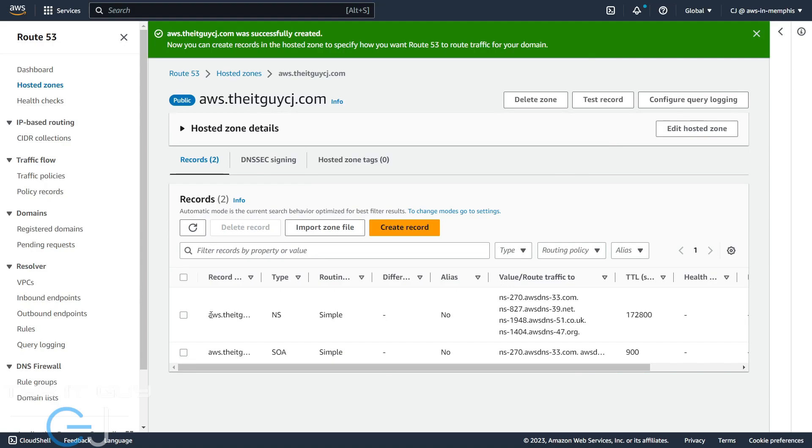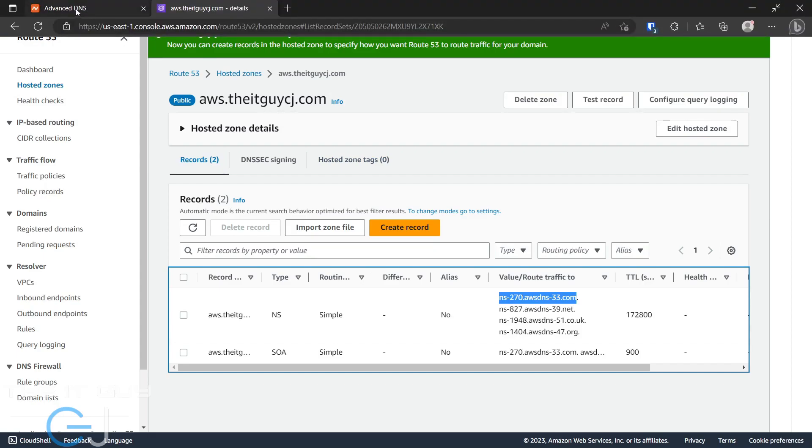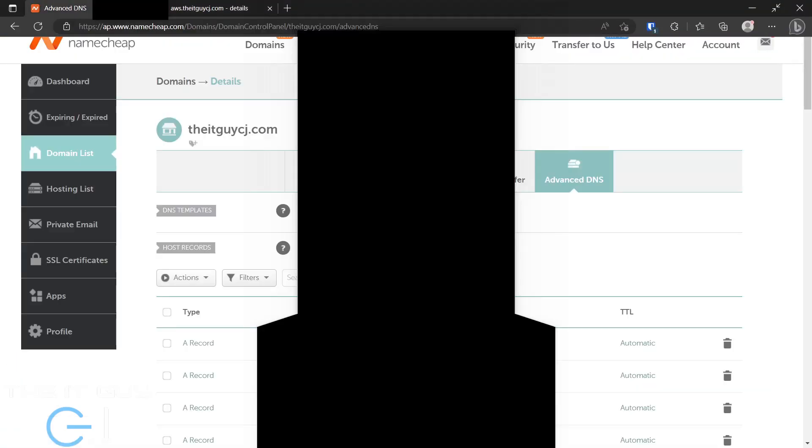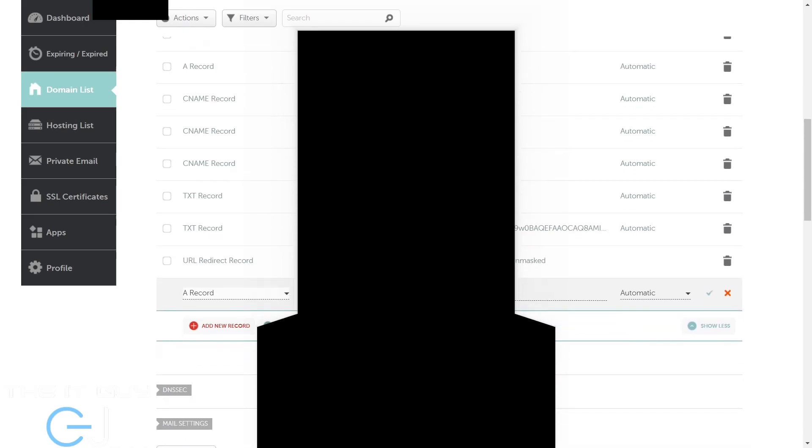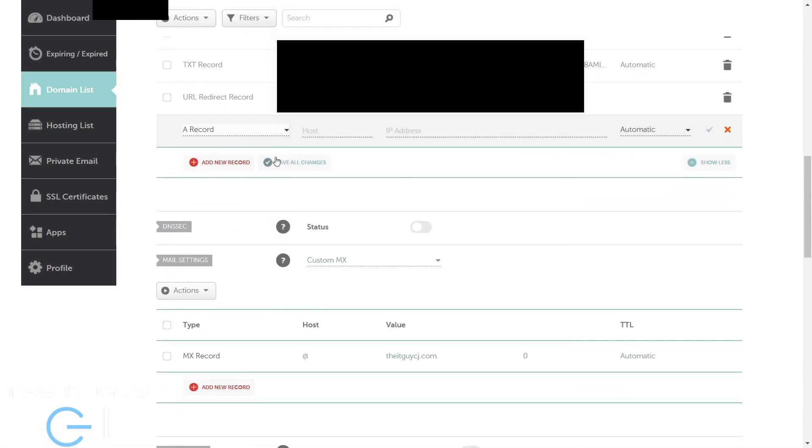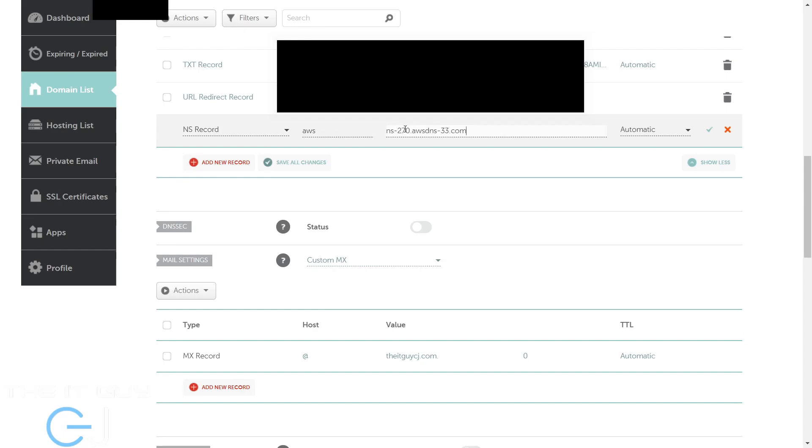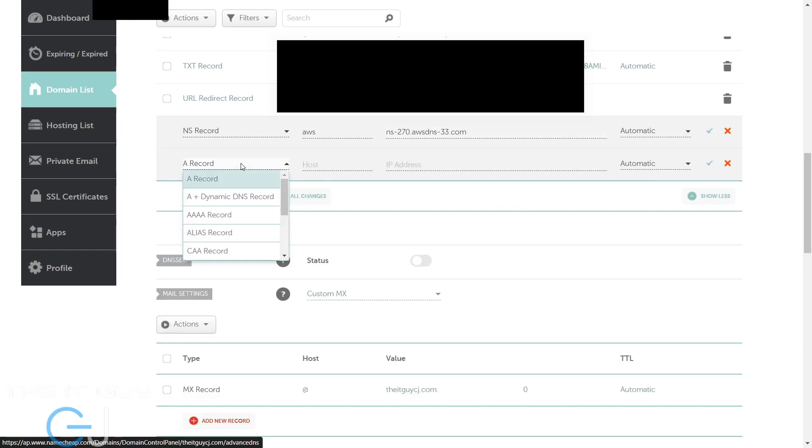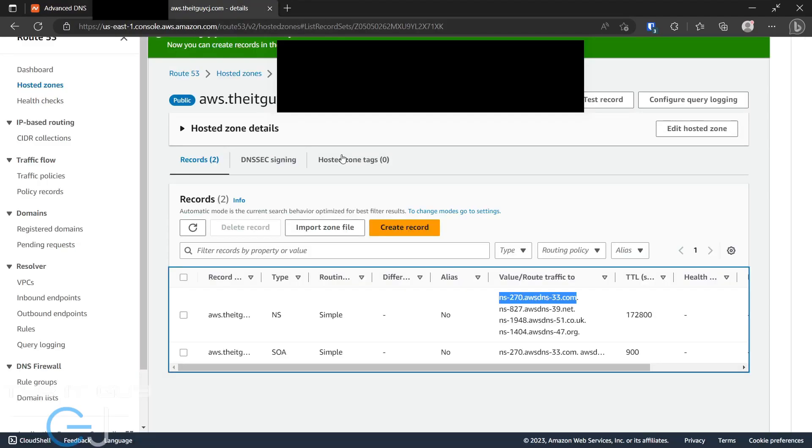Okay, so what you're going to need are these name servers here and you'll want to copy that into Namecheap. So we'll do that now. We'll go back to Namecheap and we'll add a record - a name server record for AWS - and we'll add that in. What we'll do is just keep adding records until we get all of them in.